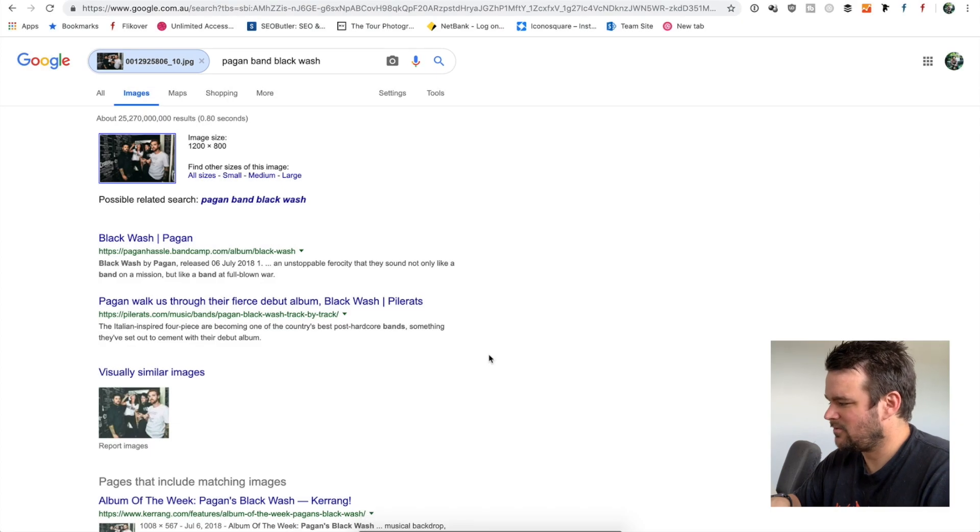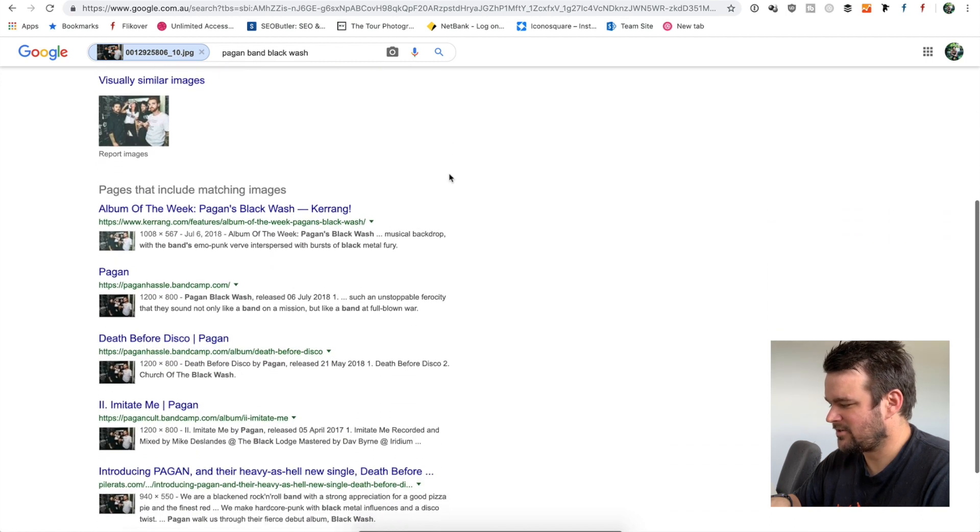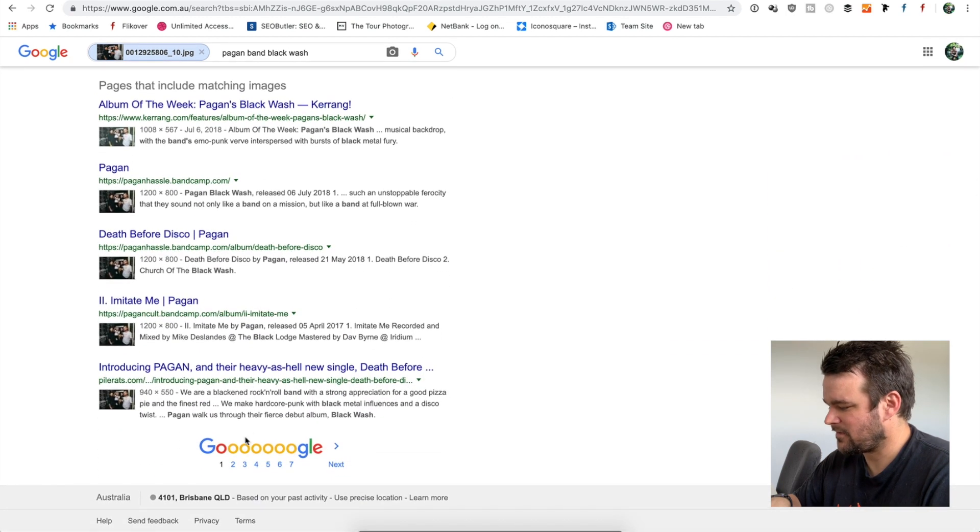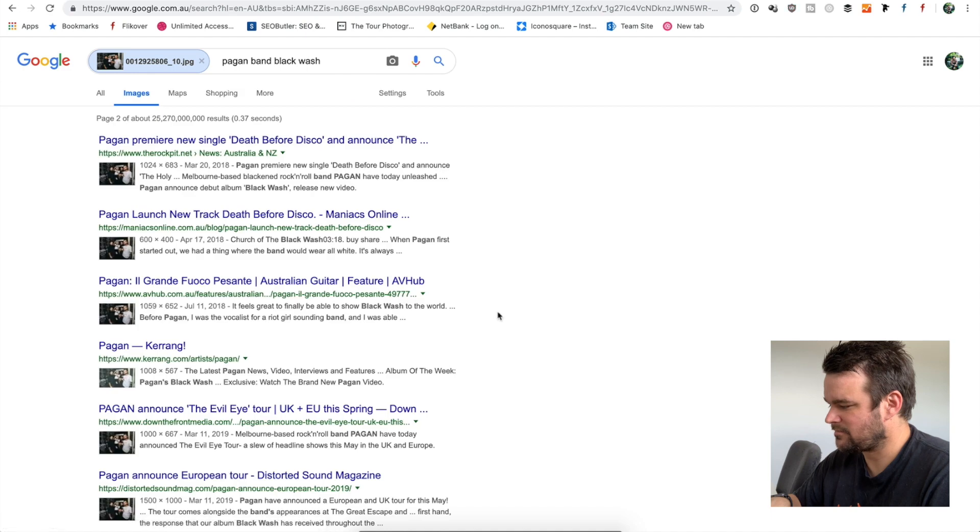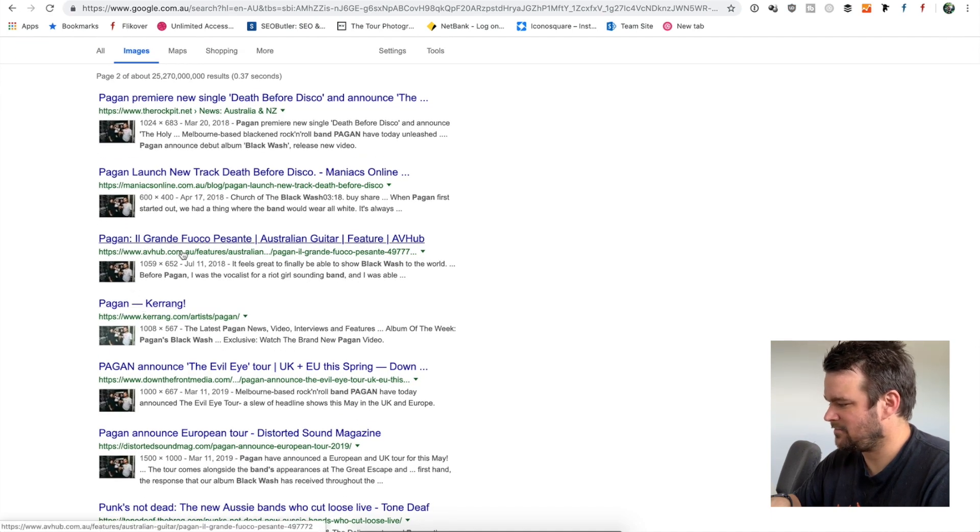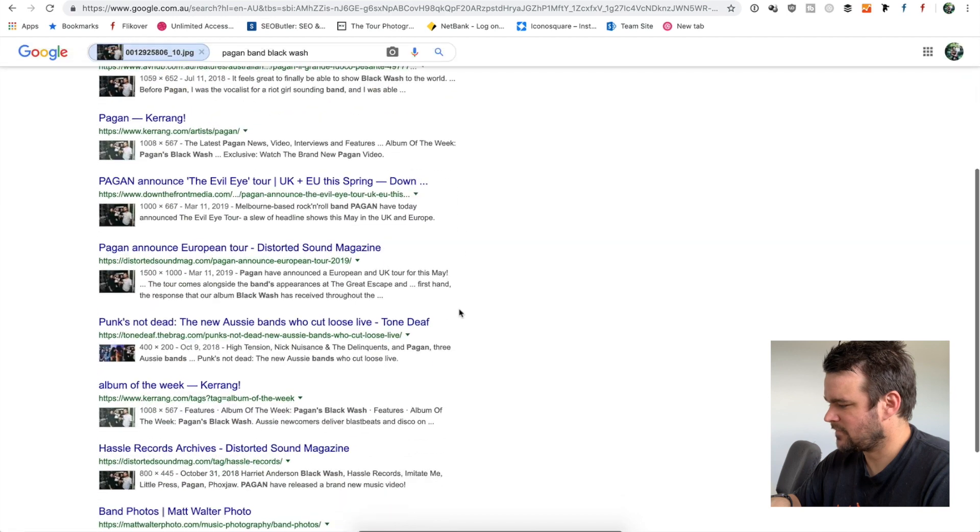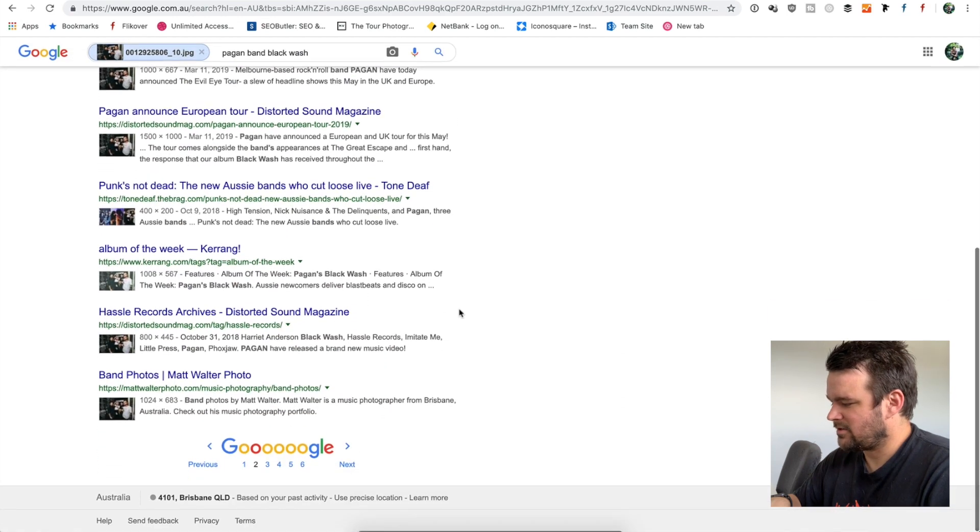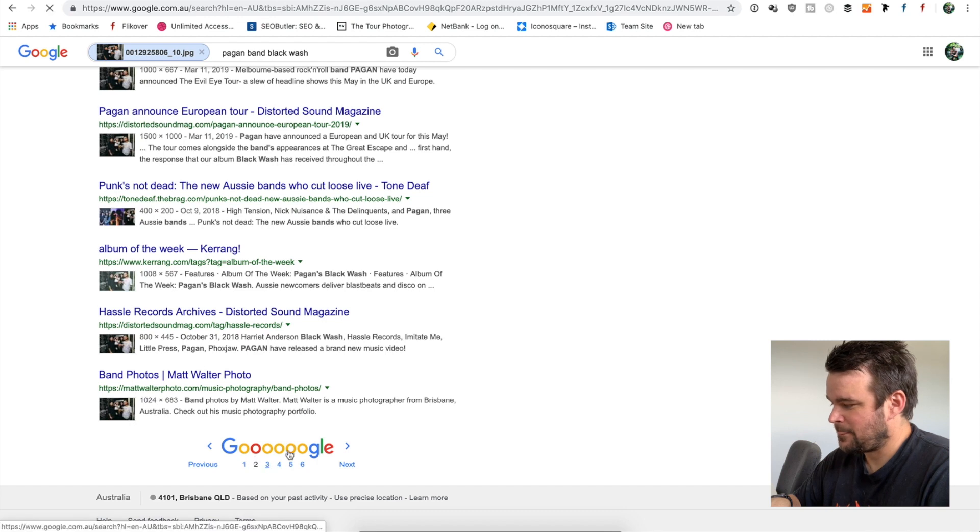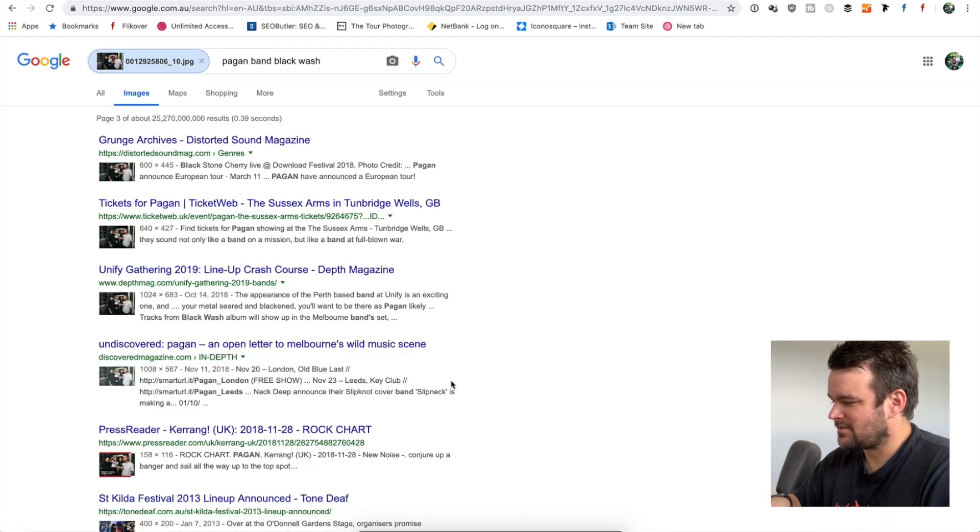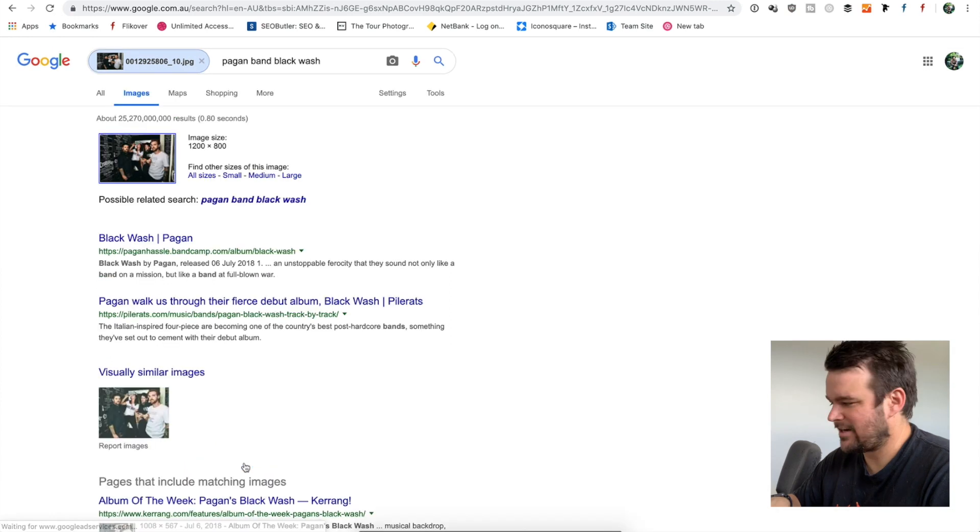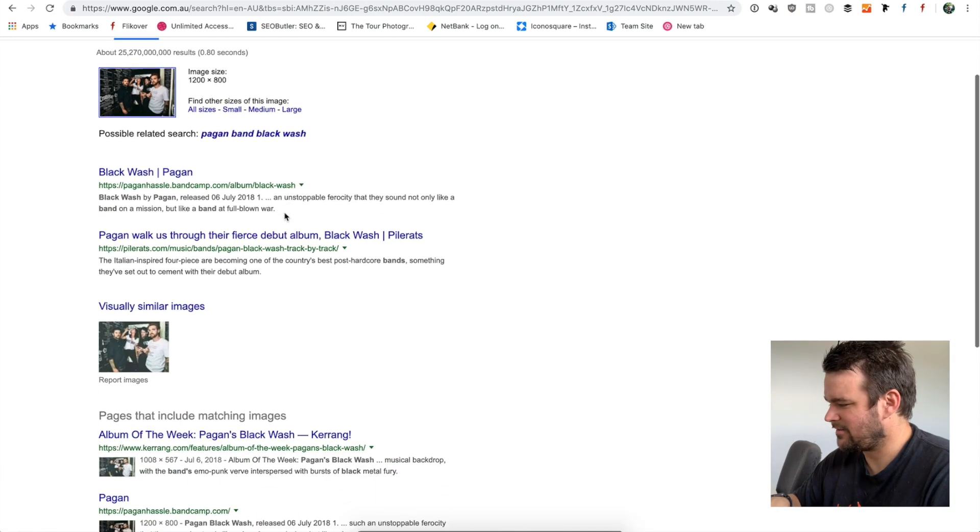So now we've got all these results here and you'll see that all these results use my image that are uploaded. Kerrang used it. AV hub used it. Distorted sound mag, my website. And so we can go down all these and we can start to see how many have actually been credited.